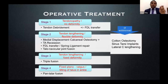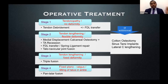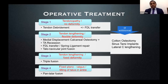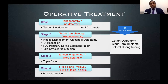These subclassifications mean you may require additional procedures beyond the medial displacement calcaneal osteotomy, tendon transfer, and gastroc recession. These include a Cotton osteotomy, sinus tarsi implants, and lateral column lengthening.